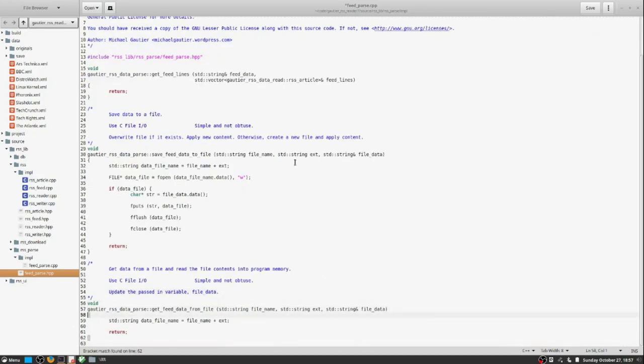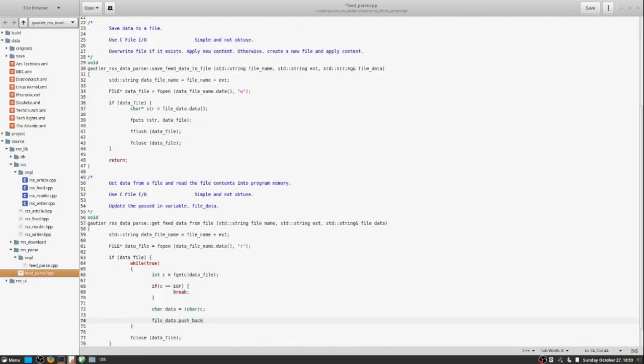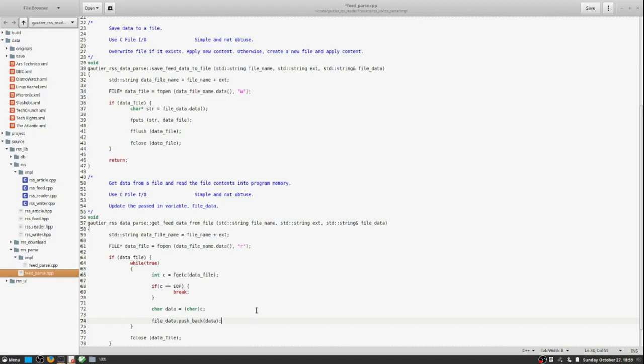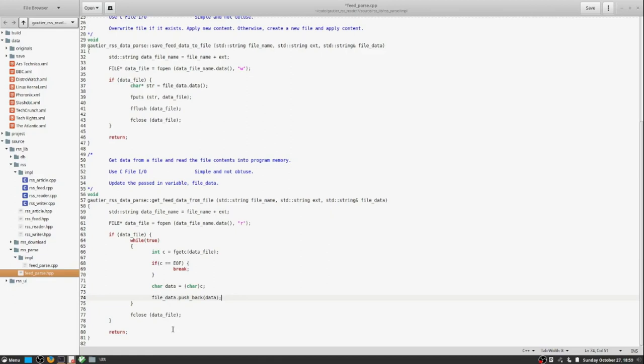Now, both of those functions will use C API, libc in this case, C API functions for file I.O. And they work, despite how simple they are, they appear, they work remarkably well. They're extremely fast. There's no optimizations needed.